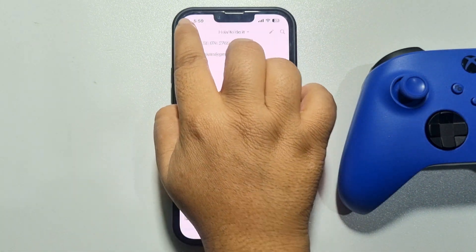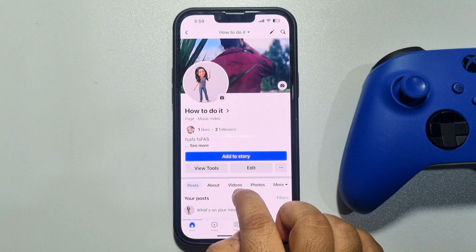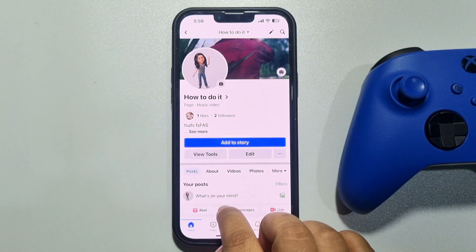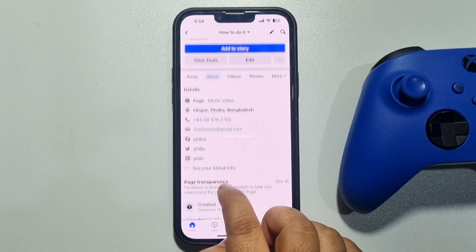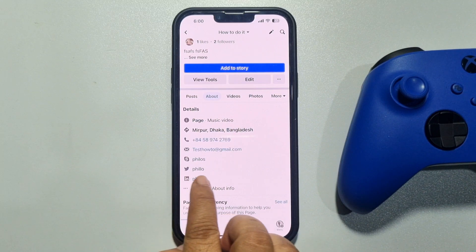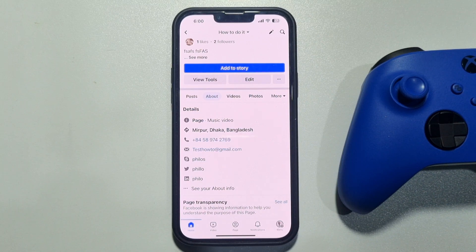Now going back from here — I'm on my Facebook page. Tap on About, and here we can see I've successfully added and linked my LinkedIn account to my Facebook page. Now any visitor will be able to view my LinkedIn profile by tapping on the LinkedIn link.